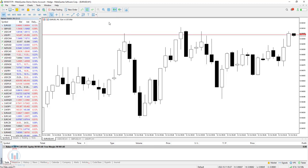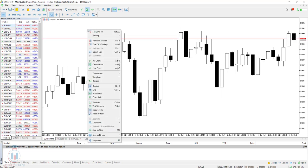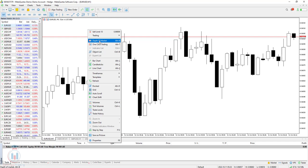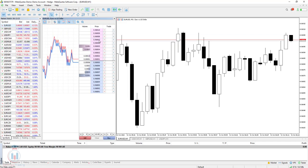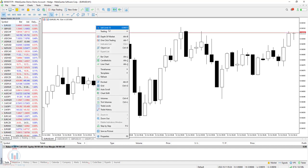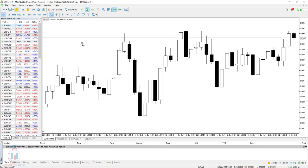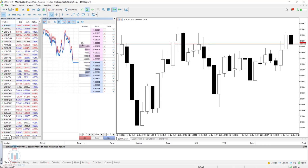The second way is to go to Market Watch, right-click on the symbol you want, and select Depth of the Market from the menu. The third way is to right-click on the chart and find Depth of the Market in the list of options. The fourth way is to use a keyboard shortcut: ALT plus B. When I press ALT+B, the depth of the market window opens on MT5.